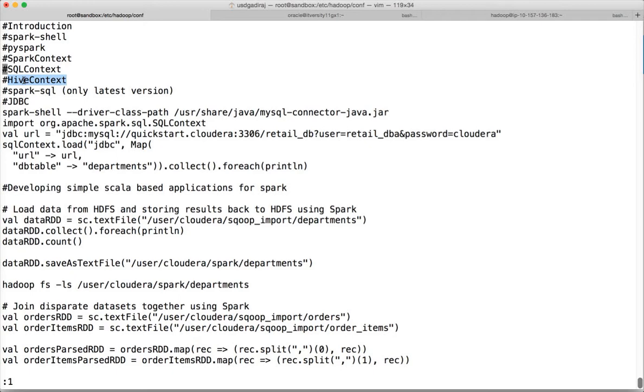You can process the data using SQL type of syntax which is in HDFS using Spark.